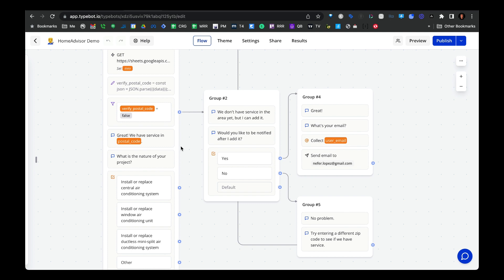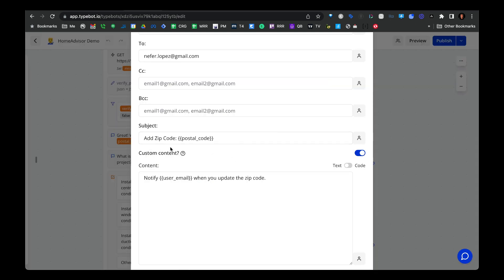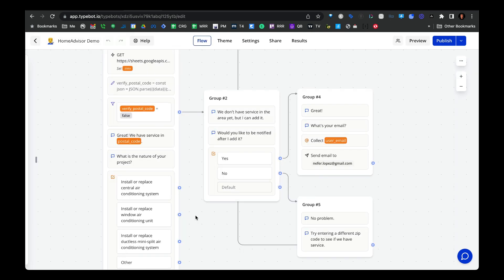If we zoom out, we can see the user has a couple of options. They can either elect to be notified after we add it or not. If they do want to be notified, we say great, what's your email? The user puts in their email, and then this sets off a notification via email to the Typebot admin to say, hey, add the zip code and then notify the user when you update it. However, if the user selects no, we say no problem.